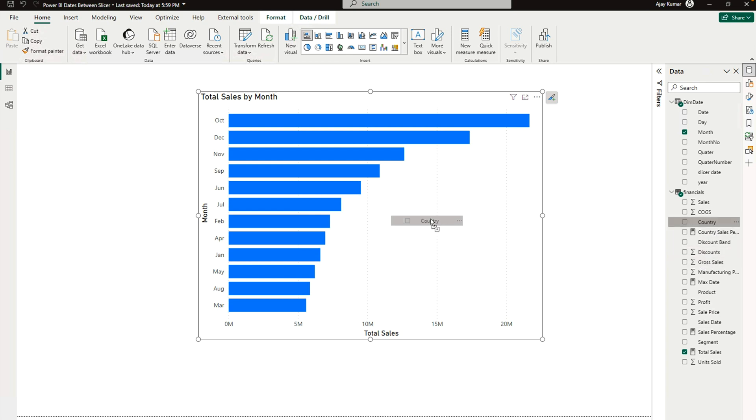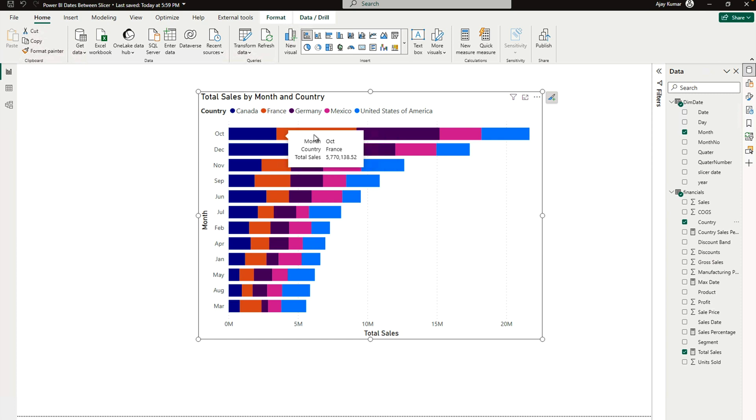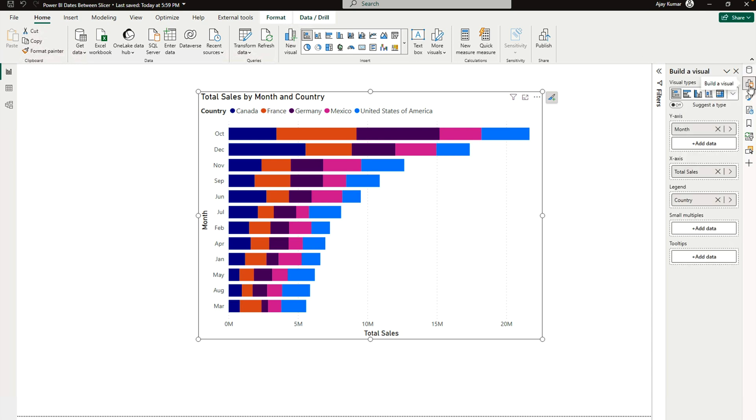Now it's been created, but over here you will see that it has only your country name and total sales, but it doesn't have the percentage, which is the one that we would like to show. Now what I'm going to do is expand this pane over here.